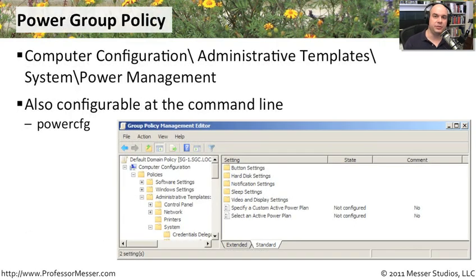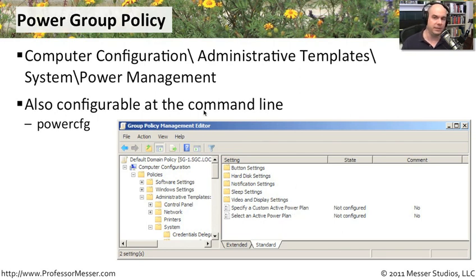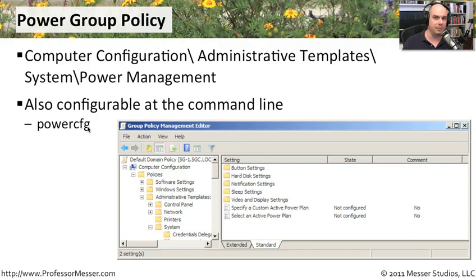As an administrator, you have access to all power systems and configurations from Group Policy under Computer Configuration, Administrative Templates, System, Power Management. You can see button settings, hard disk settings, notification settings, sleep settings, video and display settings, and power plan information. There are also command line options available. PowerCFG is a command line utility that lets you manage all of this right from the command line.